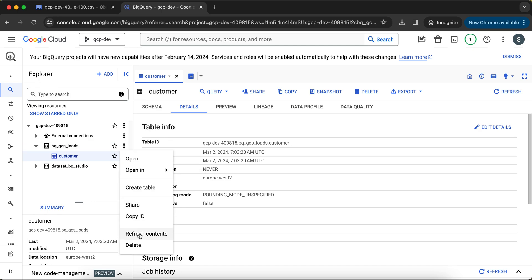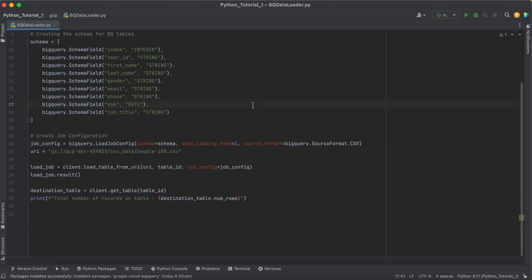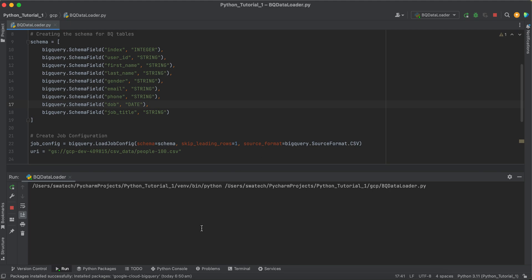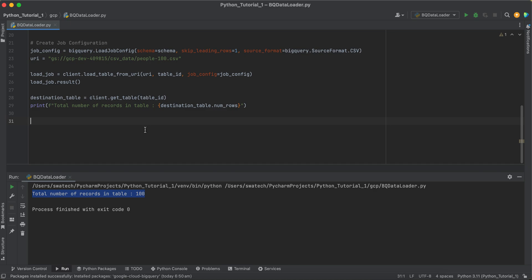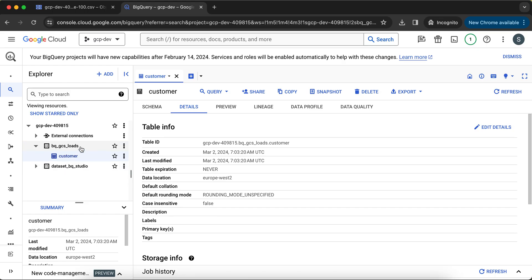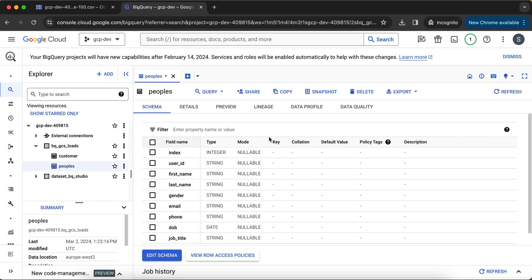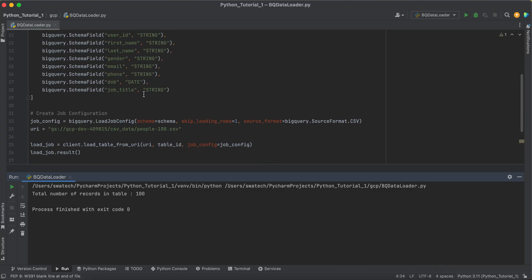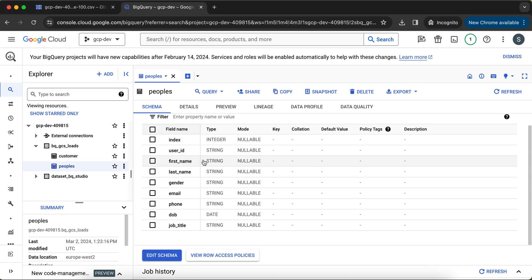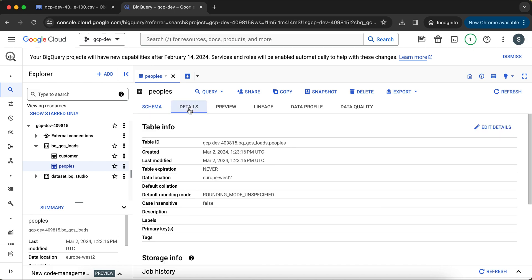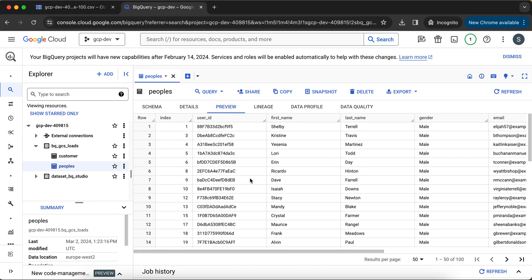Just to reconfirm — this is our source file, and in BigQuery we don't have the 'people' table created yet. Now we execute the program. It outputs: 'Total number of records in table is 100', so the job was successful. Refreshing the dataset in the console, we can see the 'people' table has been created with the correct schema — index INTEGER, user_id STRING, first_name, last_name, gender, email, phone, date_of_birth DATE, and job_title — and previewing it shows the loaded data.